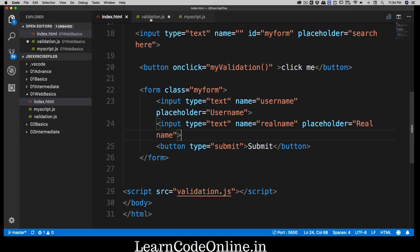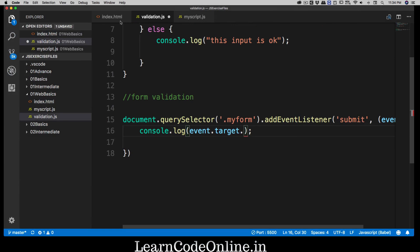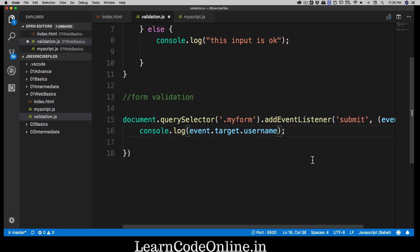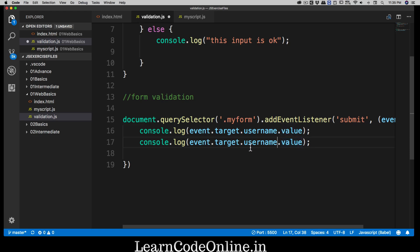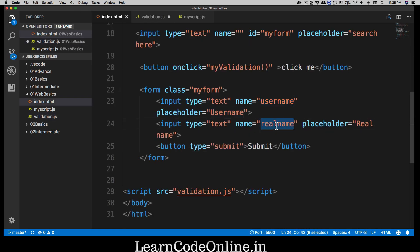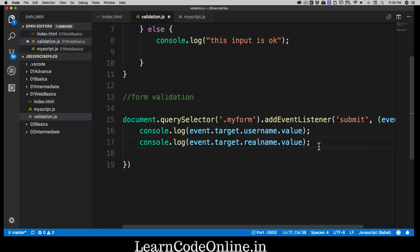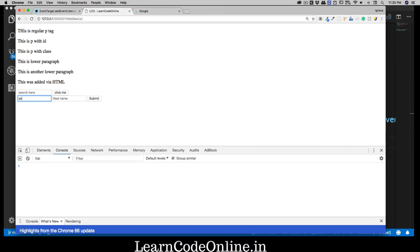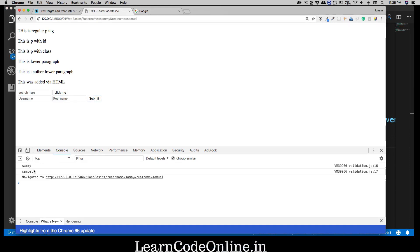To grab both values we use event.target.username.value and event.target.realname.value, and we'll print both of them. Save that, go back, type 'sammy' for username and 'samuel' for real name, hit submit — and there we go, 'sammy' and 'samuel' are being printed in the console. Step one is solved. Notice the form also gets refreshed and emptied automatically when we submit.